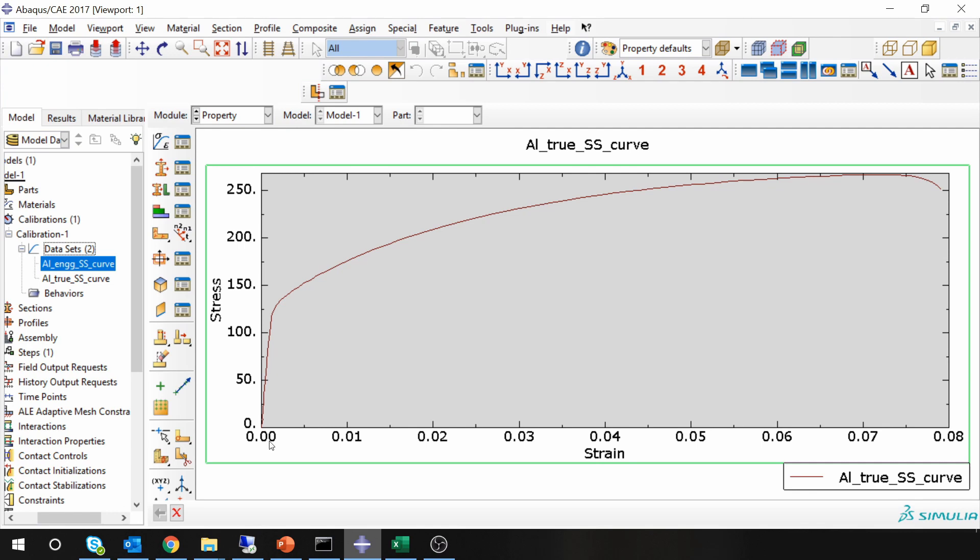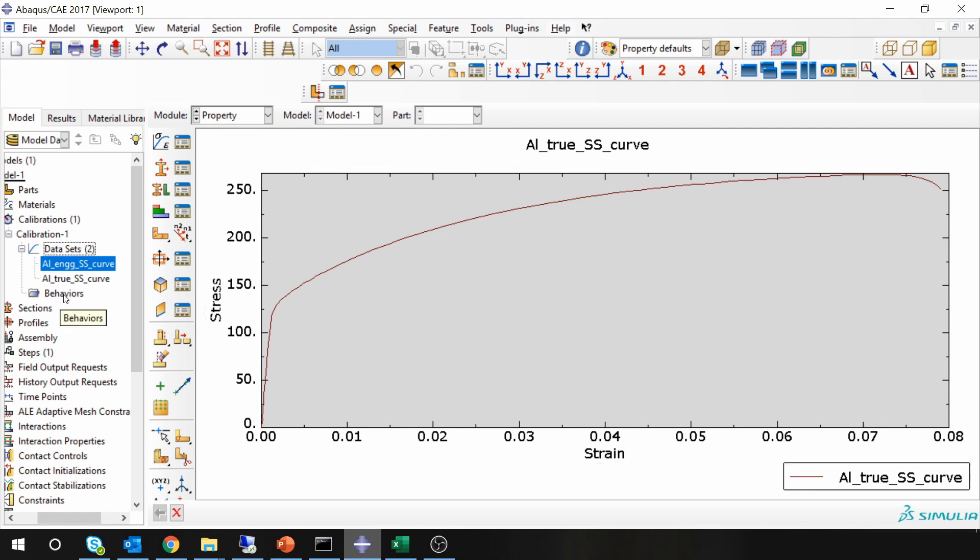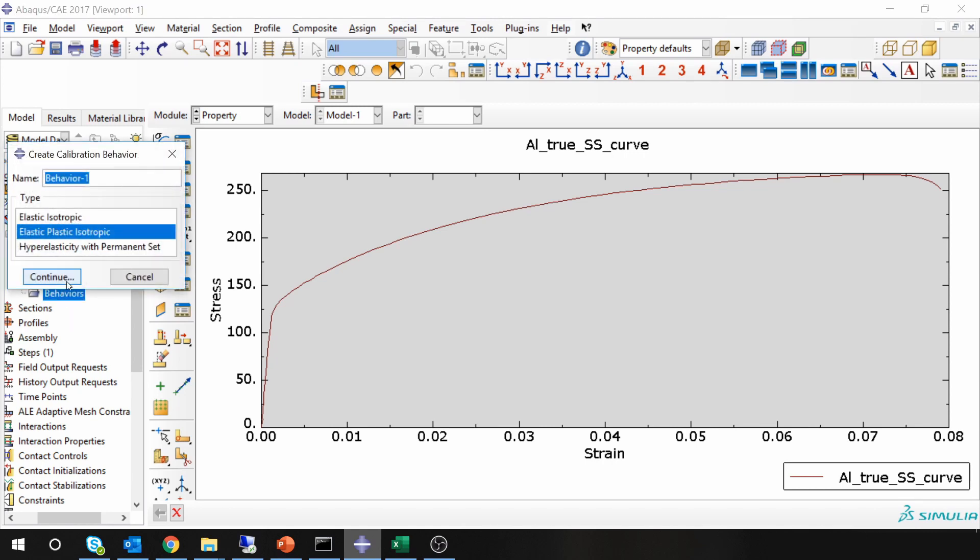Now this is converted into true stress-strain curve. Next thing is you want to create a material, for that you have to create a behavior. Just double click on this. You get three options over here.